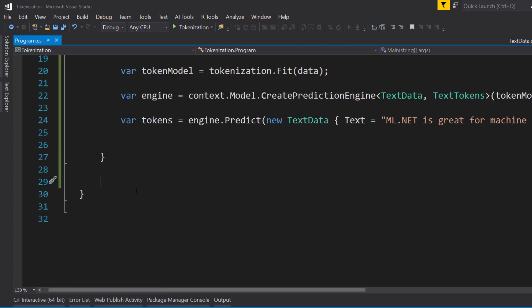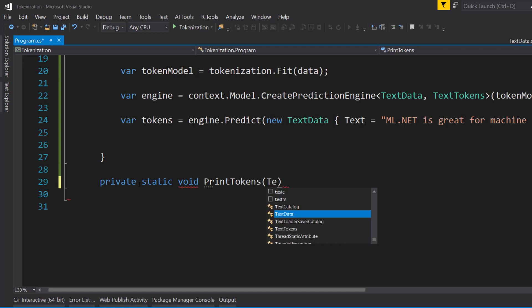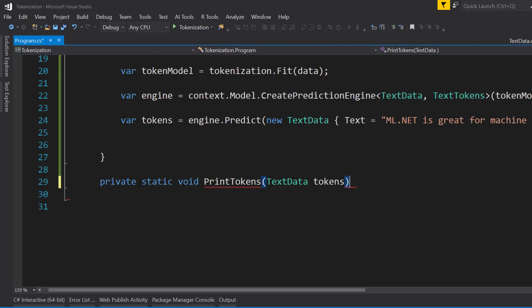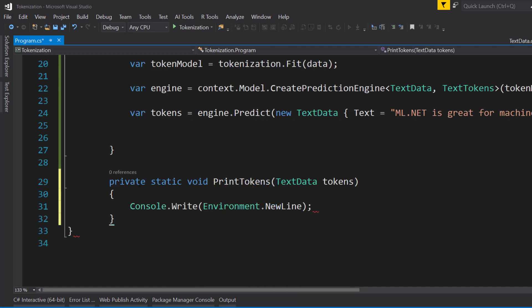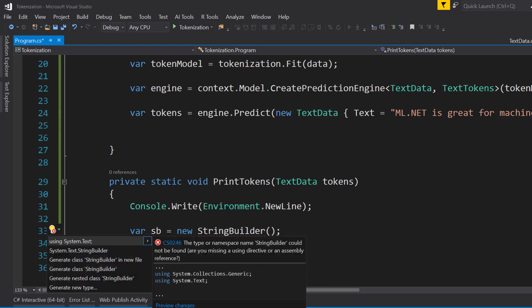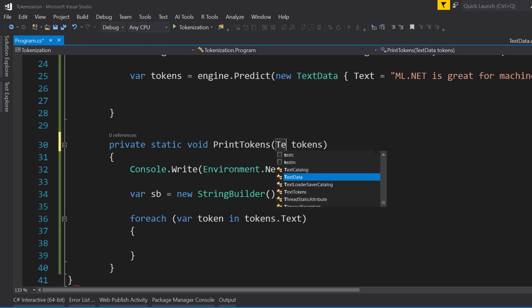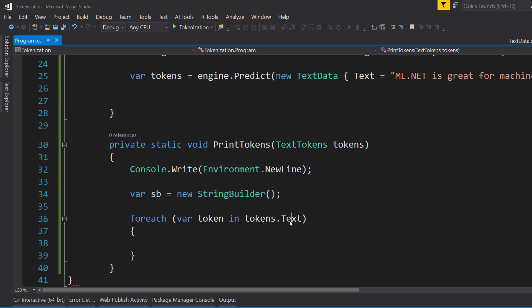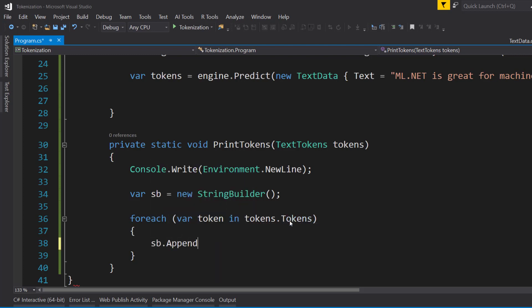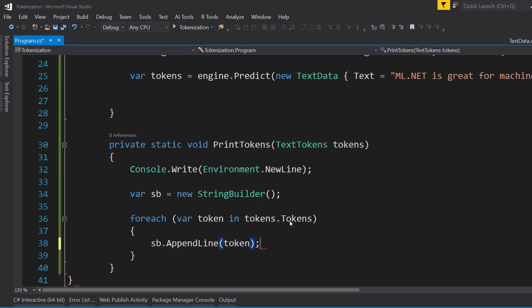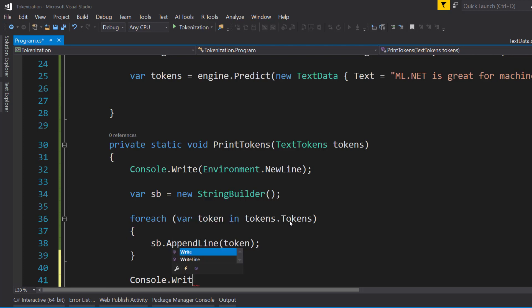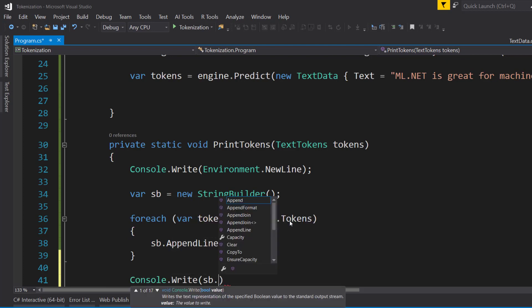To help print out this output, I'll create a little helper method here called PrintTokens. It's going to take the text data as the input. And I'll give it a new line each time it's called so we can separate out our different calls. And here I'm going to create a new string builder. And then for each token in tokens.tokens, I'll append the line to the string builder. And then I'll write out the contents of the string builder.